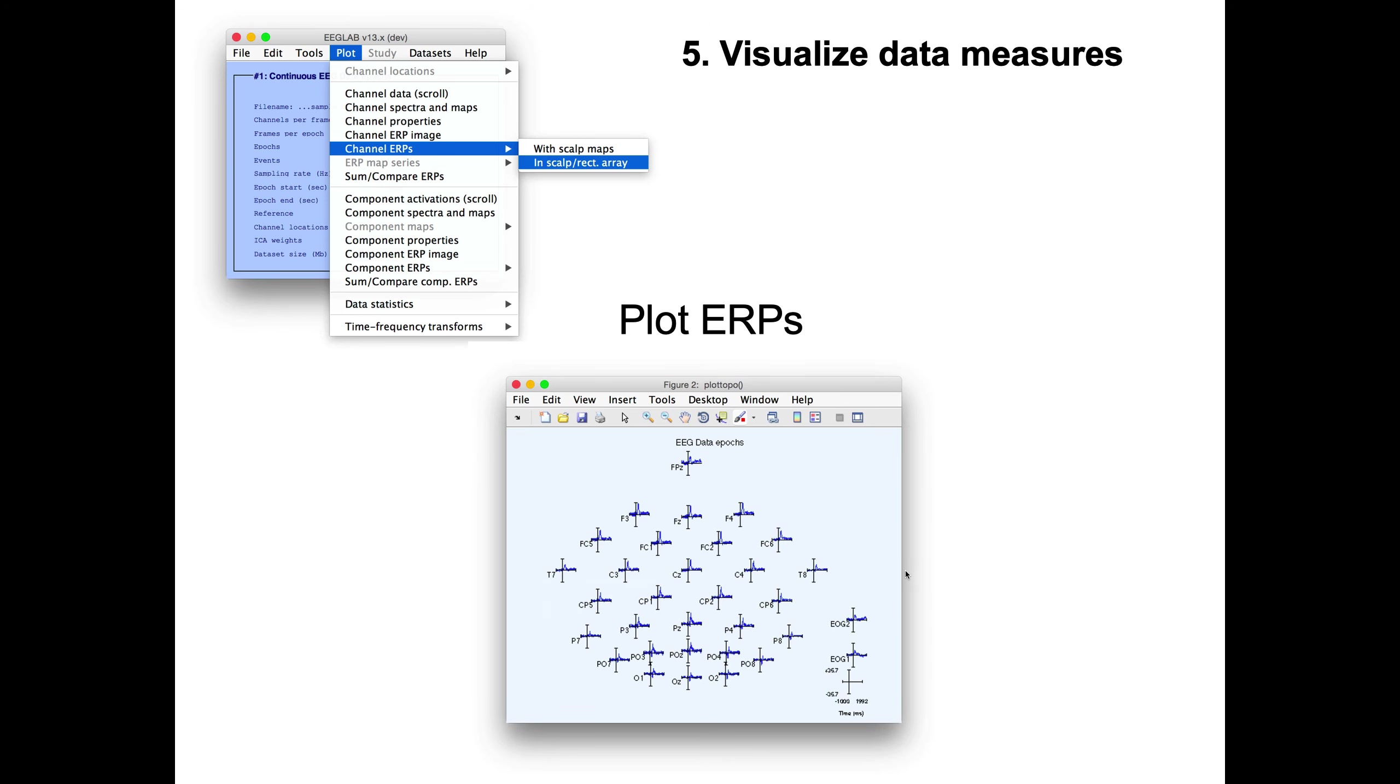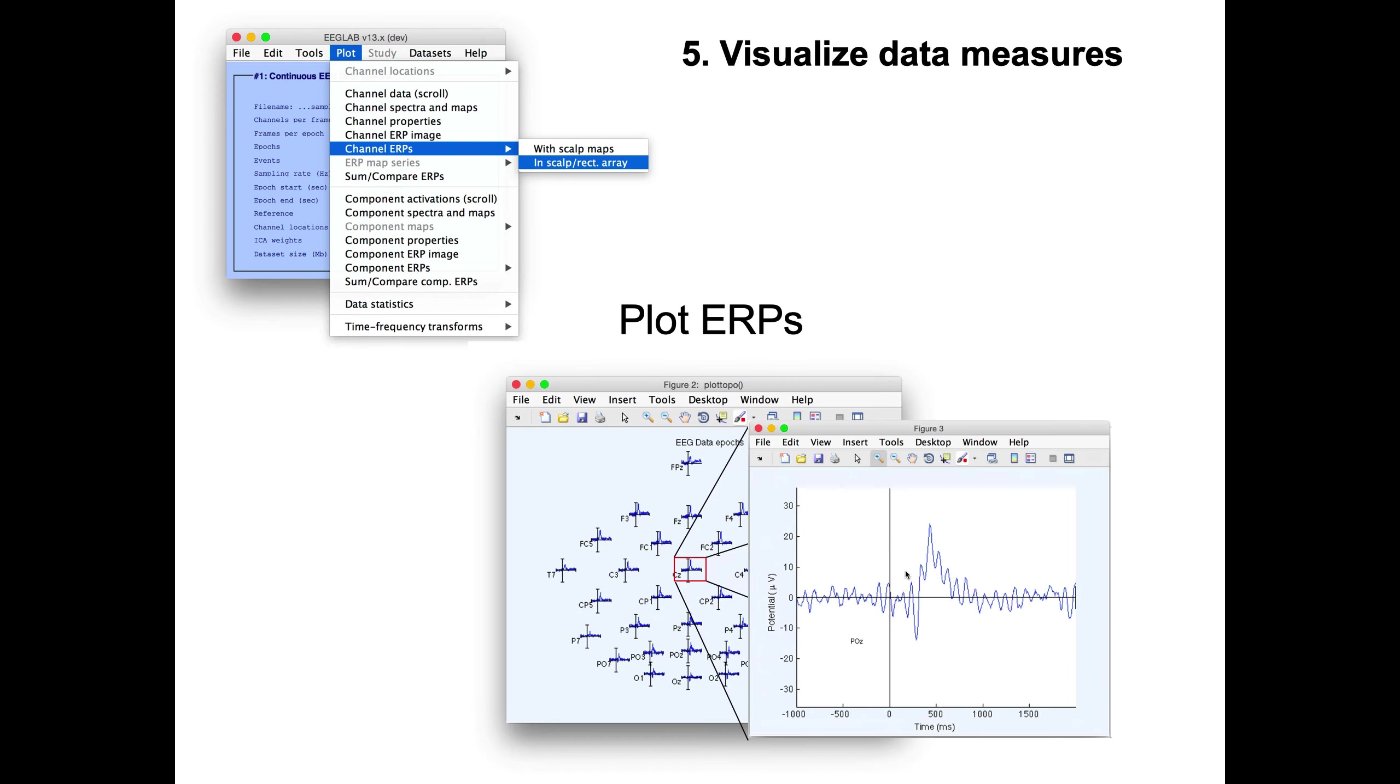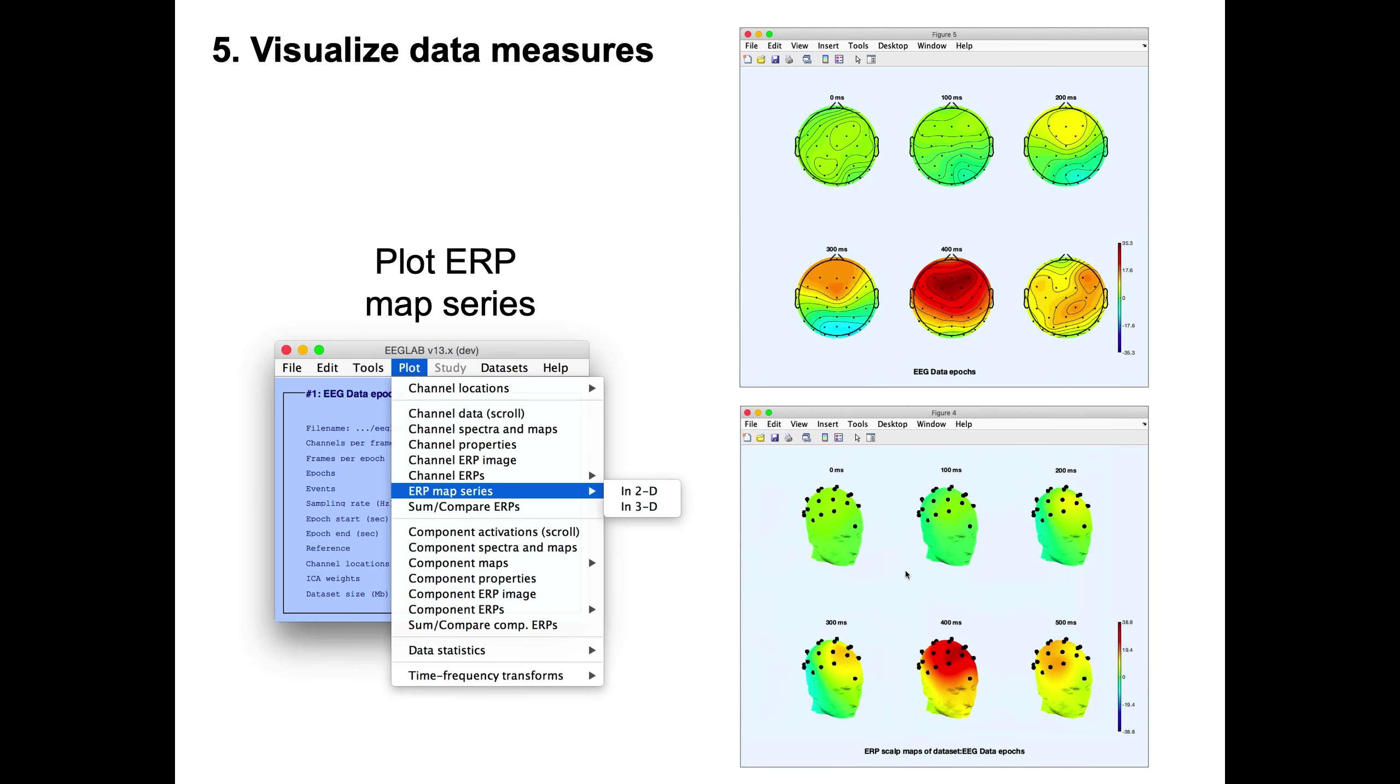Once you've rejected the bad data, you can start looking at your ERP, for instance. As in any other software, you can look at the ERP. This is the standard plot to look at ERP. When you click on an individual ERP, it will zoom in for this specific channel. You can also plot ERPs in 2D or in 3D. Here on the top is 2D, and the bottom is 3D.